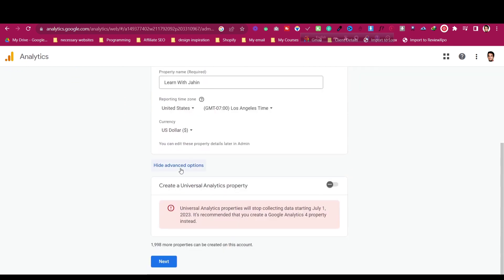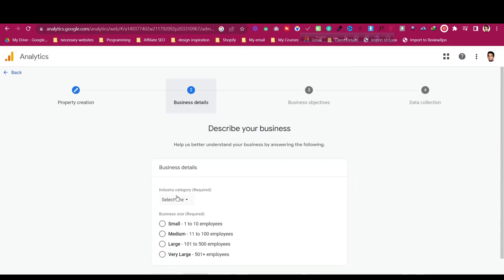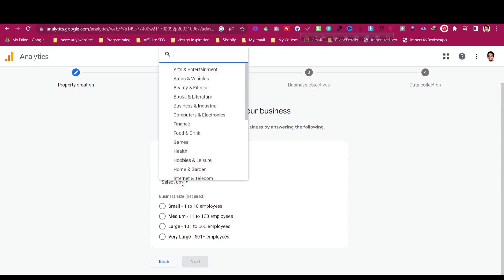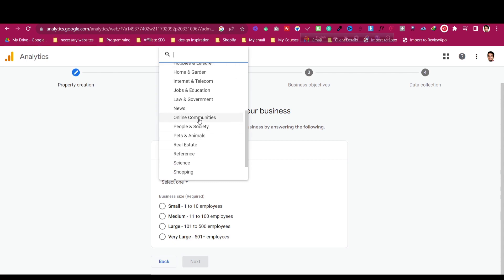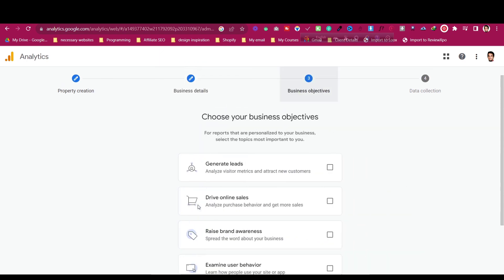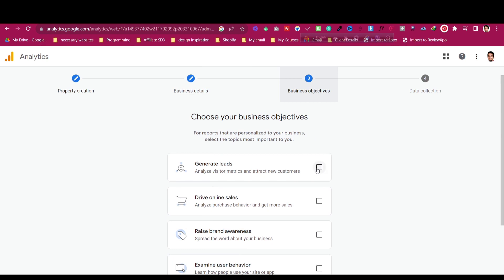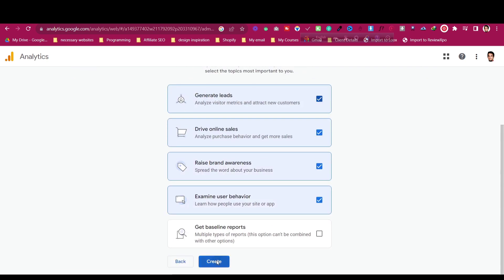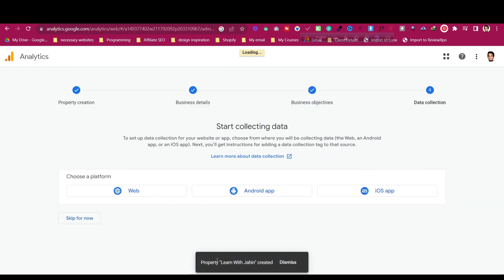Then there will be a show property option with a list of collections. Click on next and then describe your business industry — select which industry you belong to. Then click on next and choose which business objective option you want, and click on create after choosing the options.